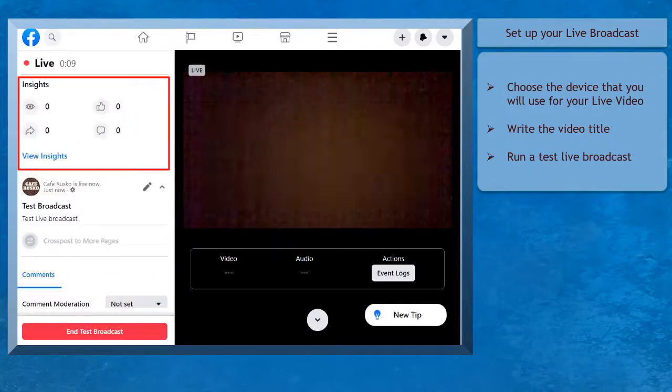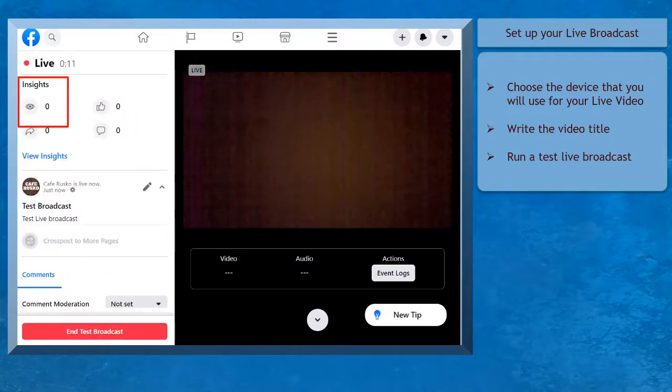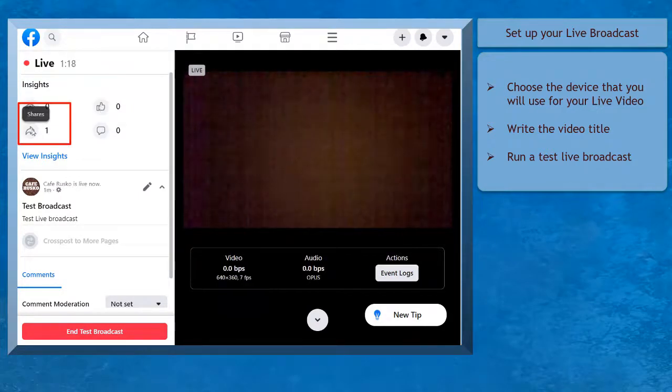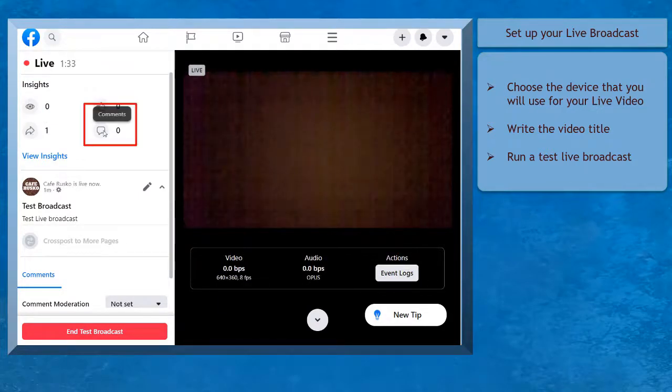It will show you the insights of your broadcast, such as the number of current viewers, the number of reactions or likes, the number of shares, and the number of comments.